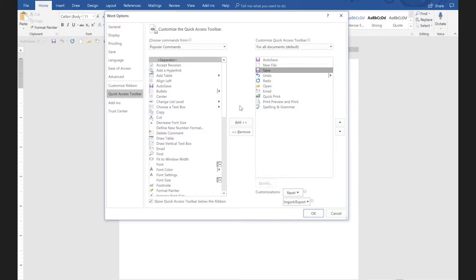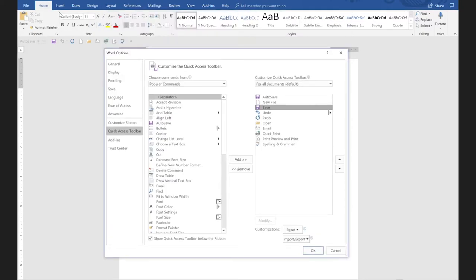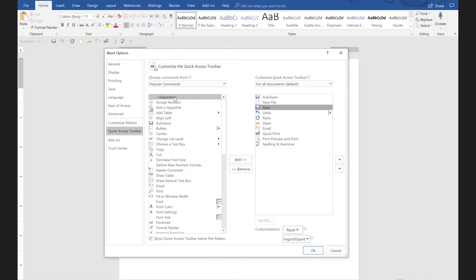Another thing that I kind of like to do is group similar commands together — by grouping, I mean putting a light line between commands that are similar. If I look back up at the ribbon, do you see how there's a light line grouping all your clipboard items? There's a light line grouping your font items. Those are called separators. I would like to have a separator after save. So if I click on save and then double-click on separator, it's always going to put the tool I double-click on right below the tool I have selected. So if I double-click on separator, notice it puts it right after save.